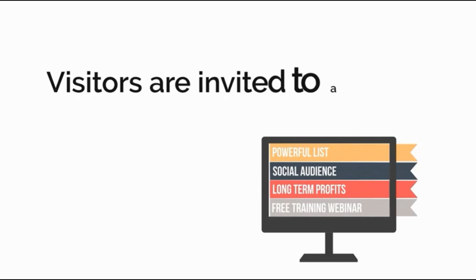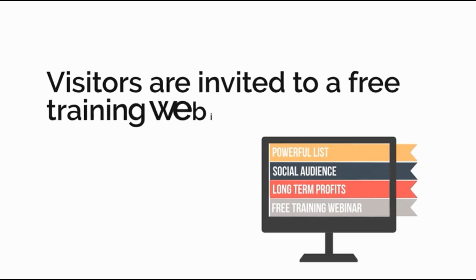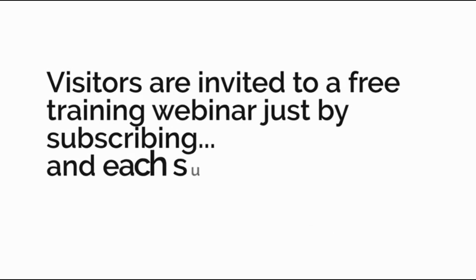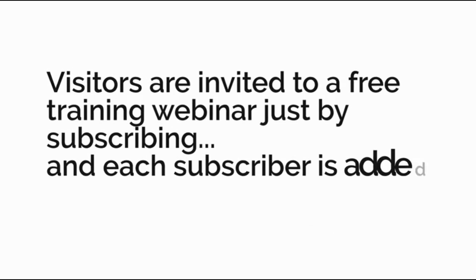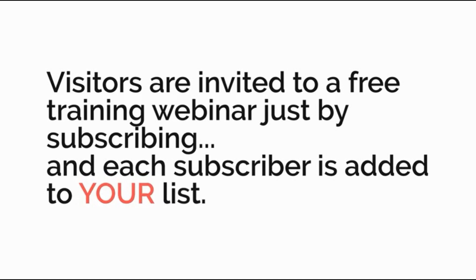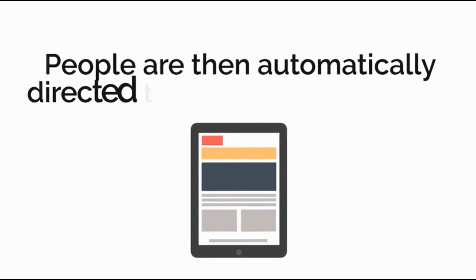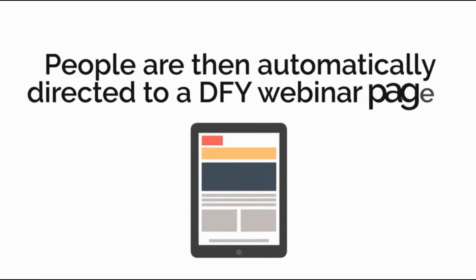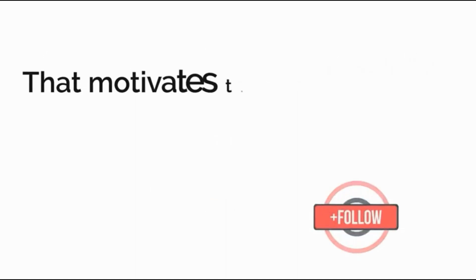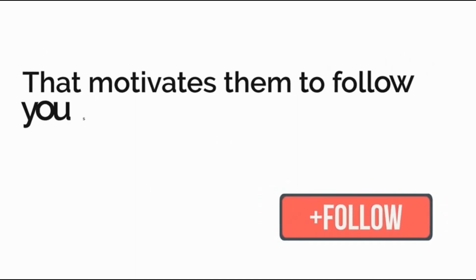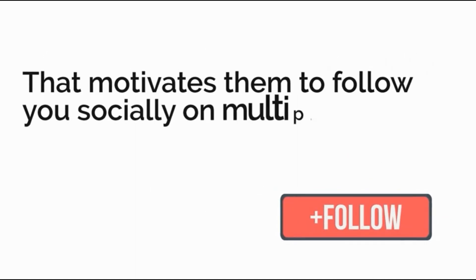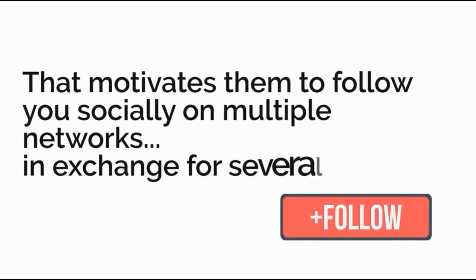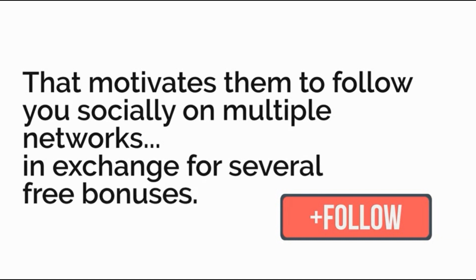Visitors are invited to a free training webinar just by subscribing and each subscriber is added to your email list. People are then automatically redirected to a done-for-you webinar page that motivates them to follow you socially on multiple networks in exchange for several free bonuses.